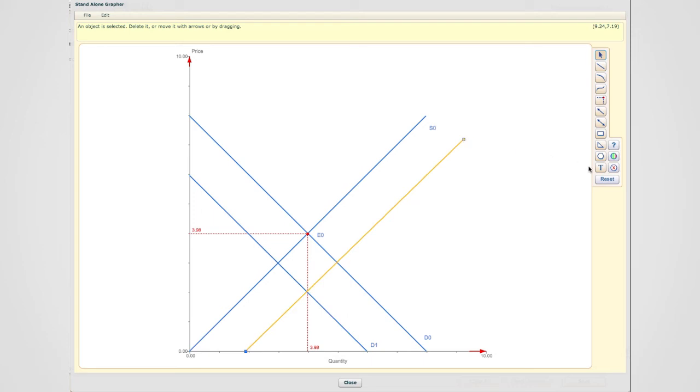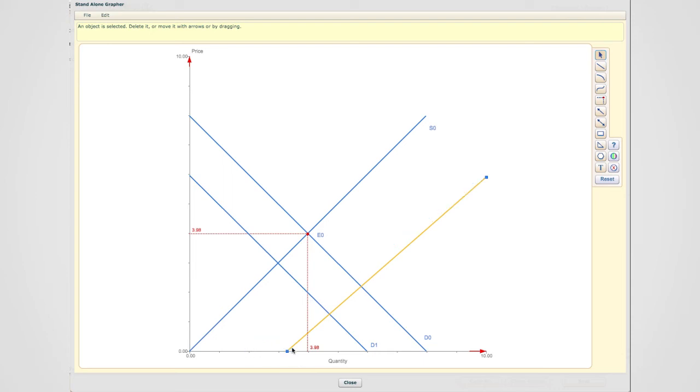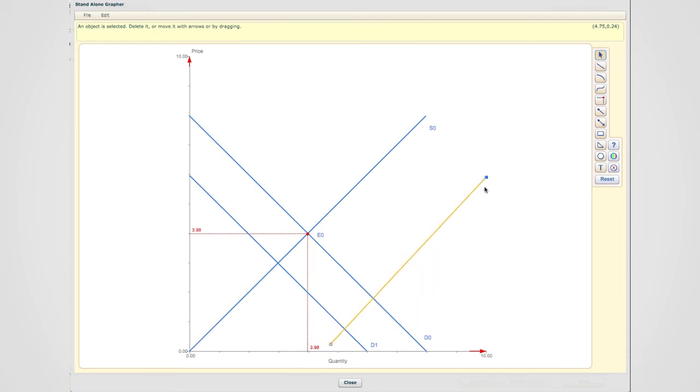Or I could have the supply curve shift much more than the shift in demand, which would be a situation like this. I'm almost there. Which clearly is much bigger than the size of shift in demand.